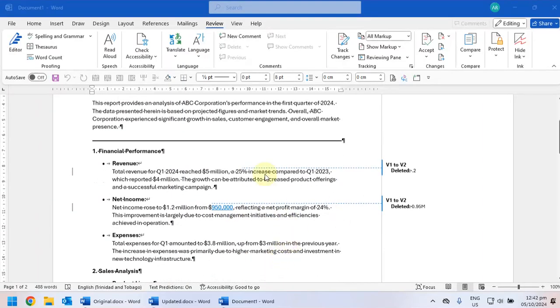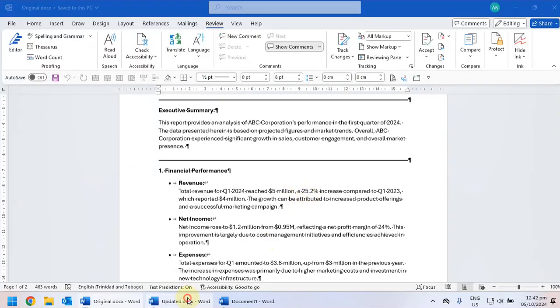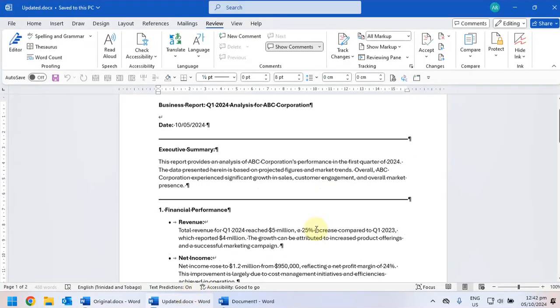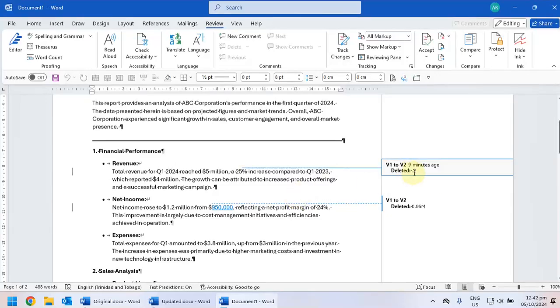So for example we'll see this says deleted 0.2. So if we go to the original document it says 25.2%, but the updated document has 25%. So then this is showing that on the original document a change was made to delete 0.2.